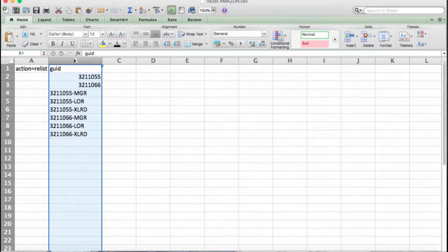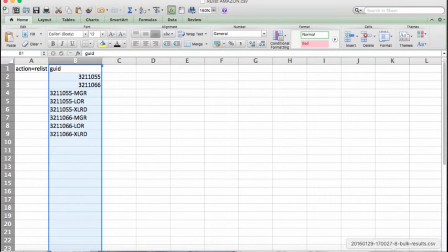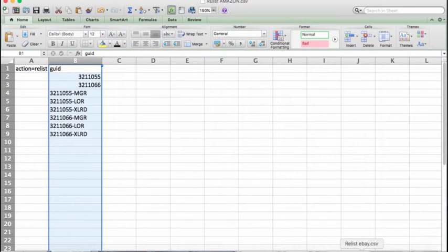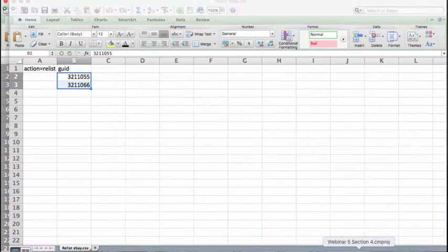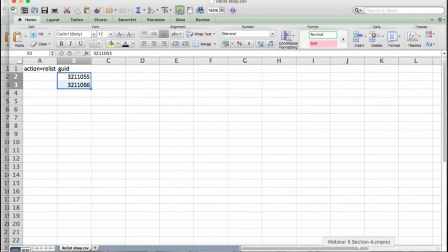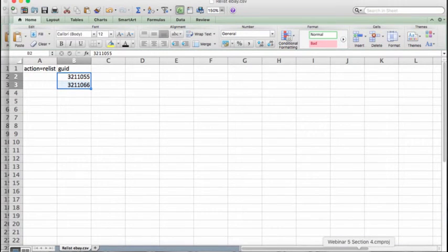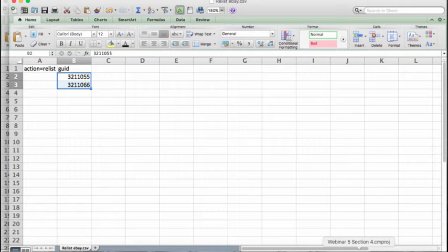Now if you were only doing this for eBay, this would look slightly differently. For eBay, you only need to send the GUID of the two parent products. That is actually all that is required to make these go to eBay.